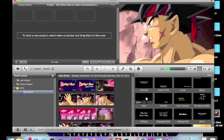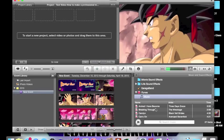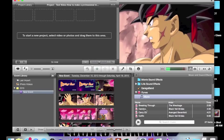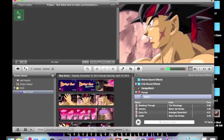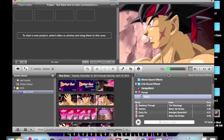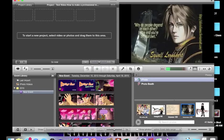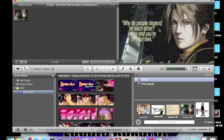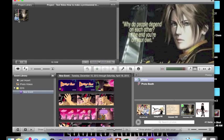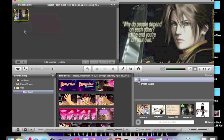Once you open your project, to start a new project select video or photos and drag them to this area. Simply drag it there. For music videos, which is what I usually make in iTunes, simply pull up your iTunes music and drag it into the project. For standard movies or slideshows, you simply drag whatever photo you want in.